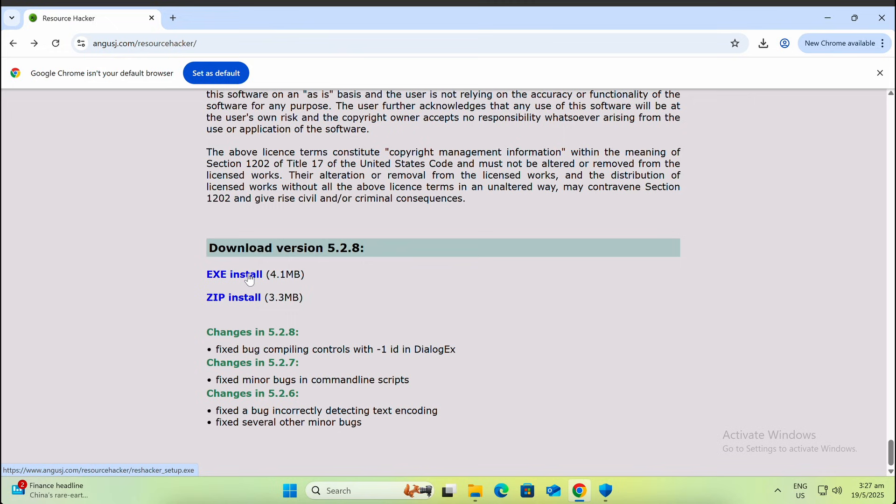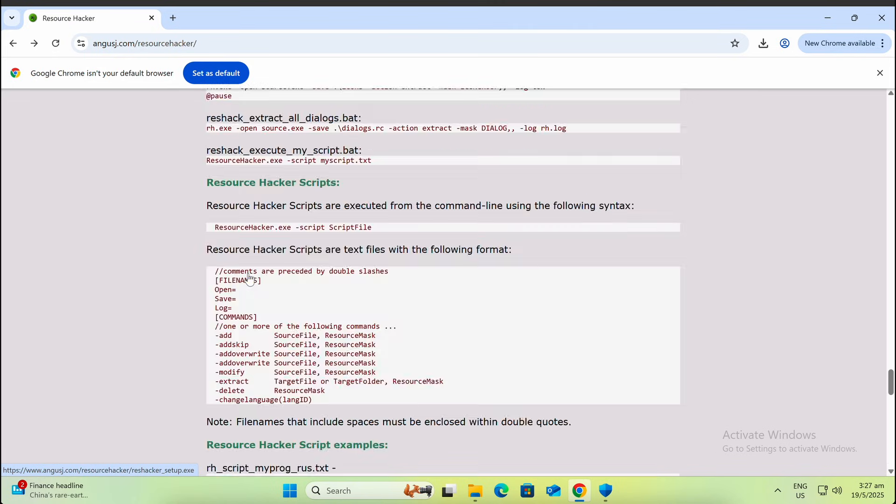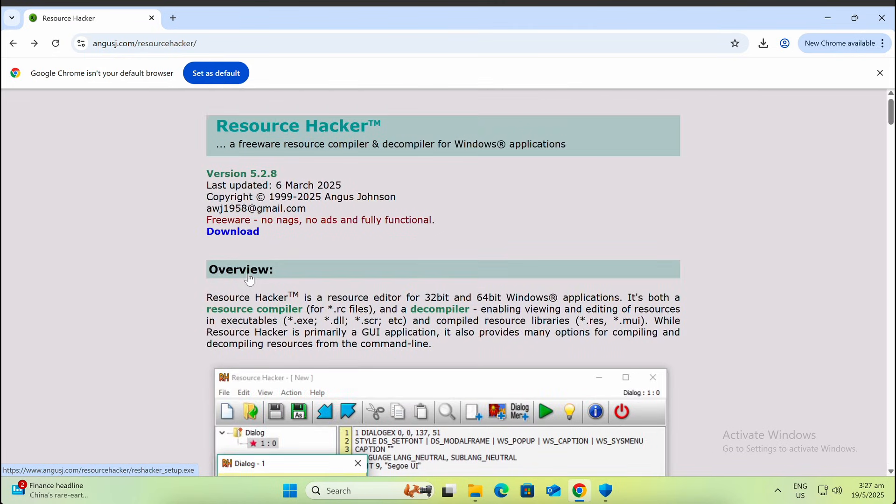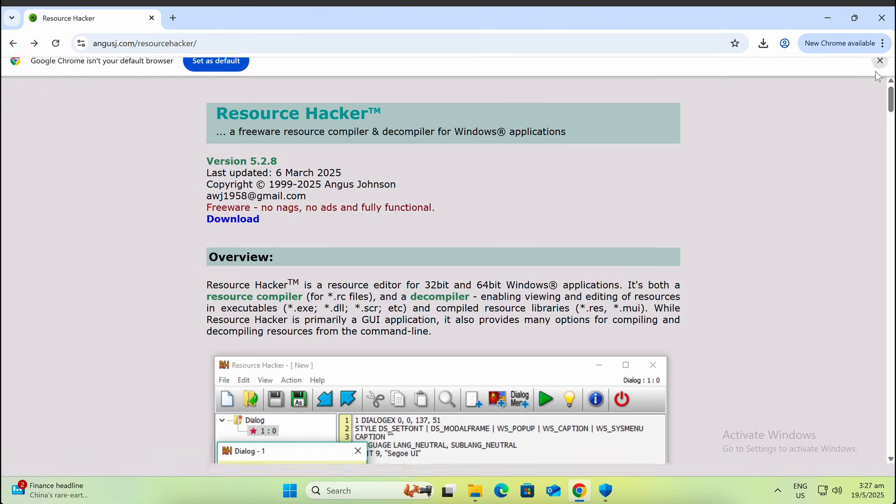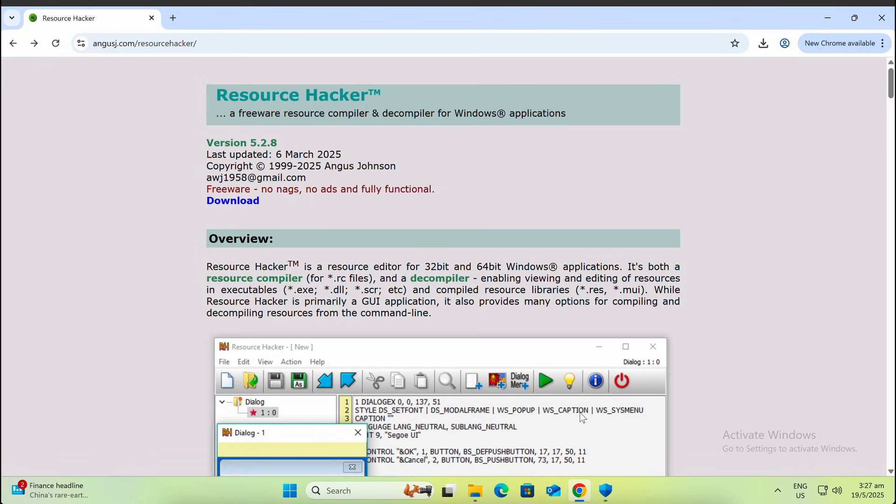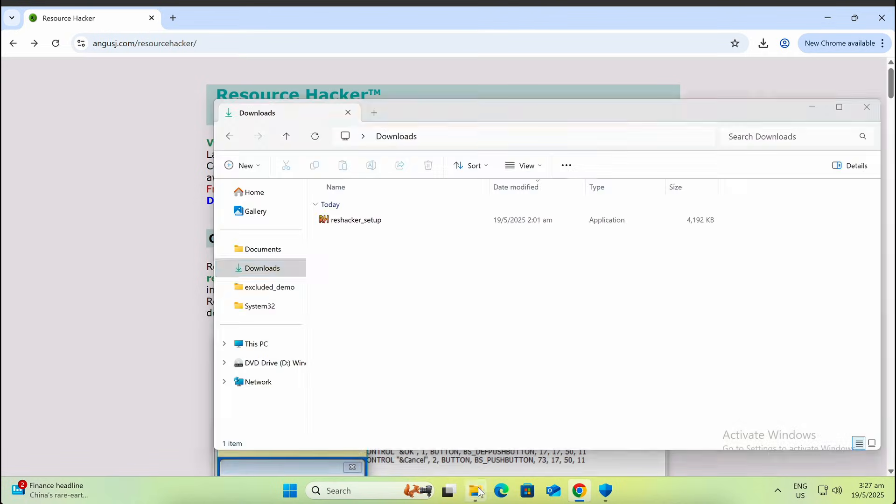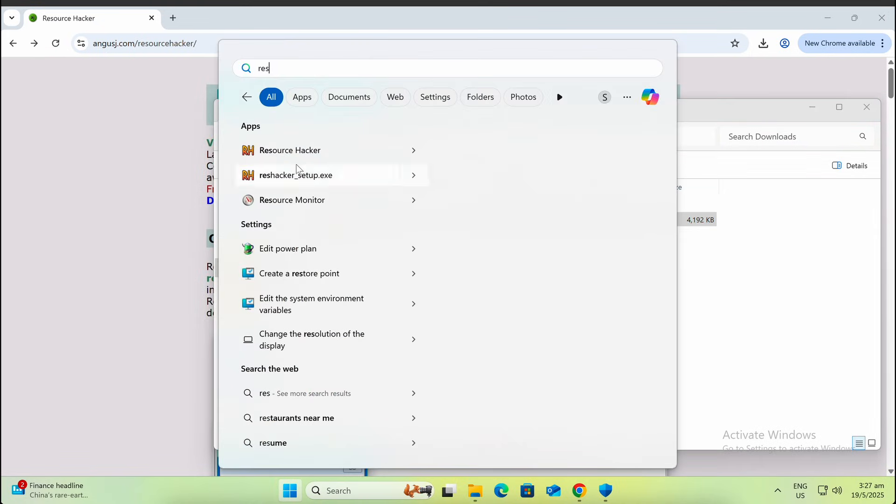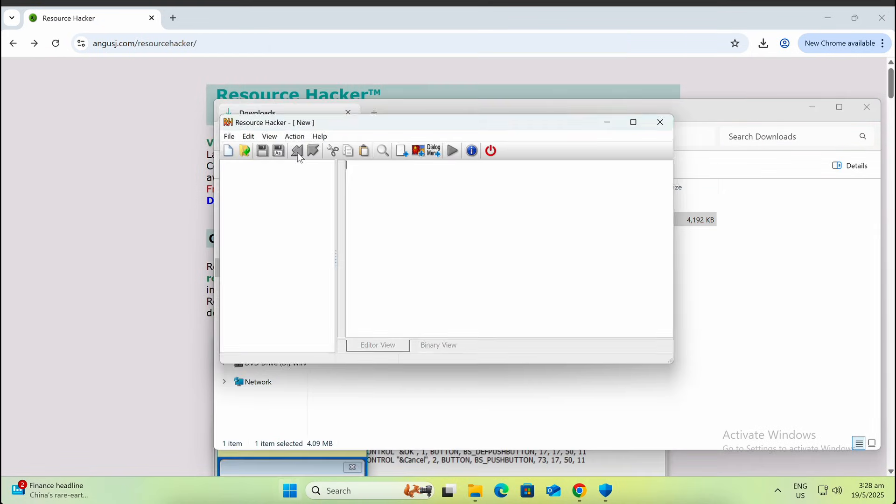This will help create a more convincing payload, tricking your victim to believe that an EXE program is actually a harmless PDF document. You can download Resource Hacker from its official page. Click through the installation and Resource Hacker will be available on your Windows machine.